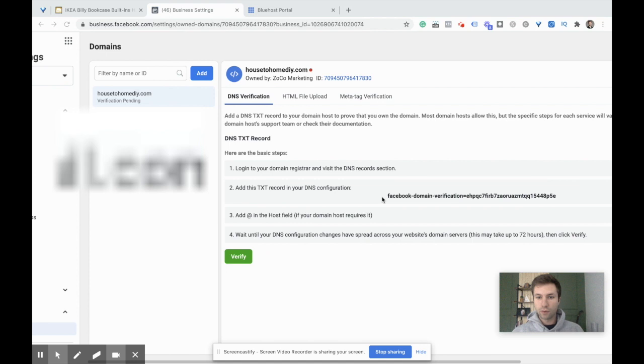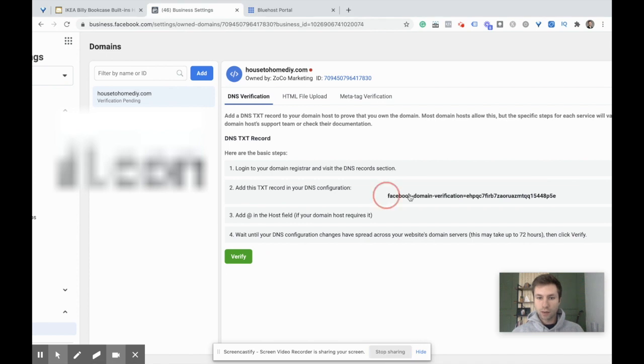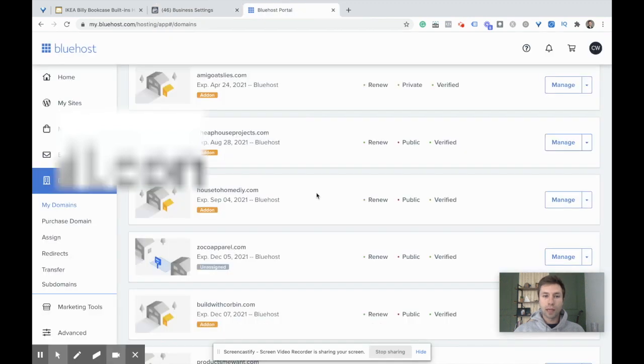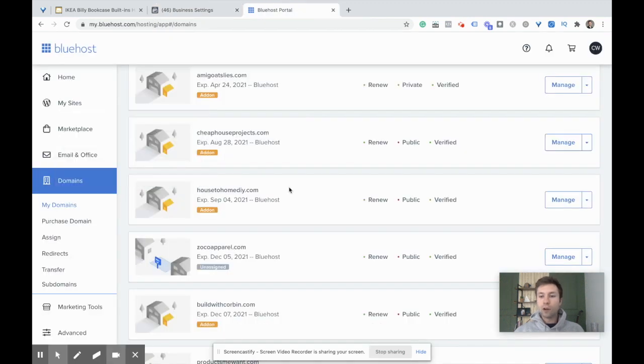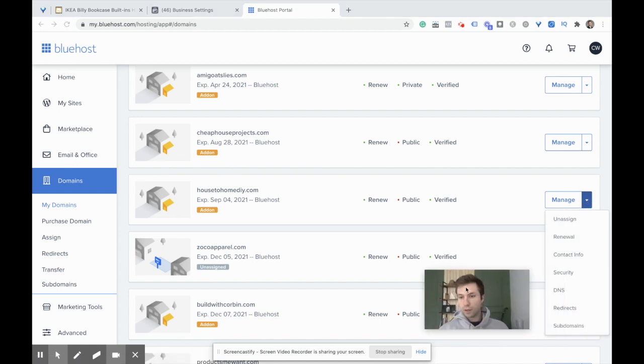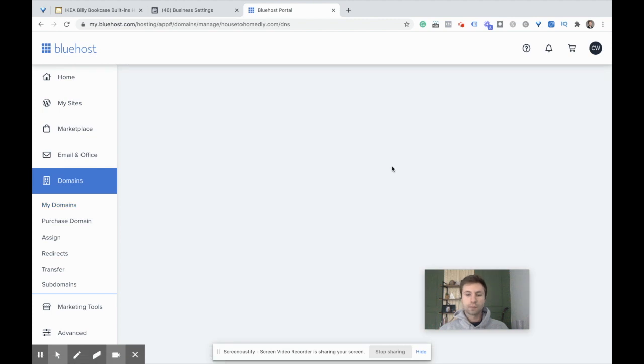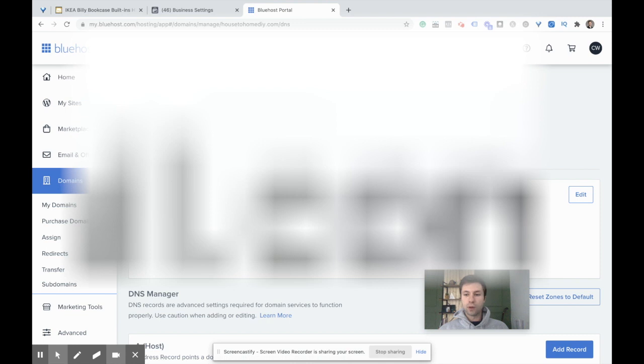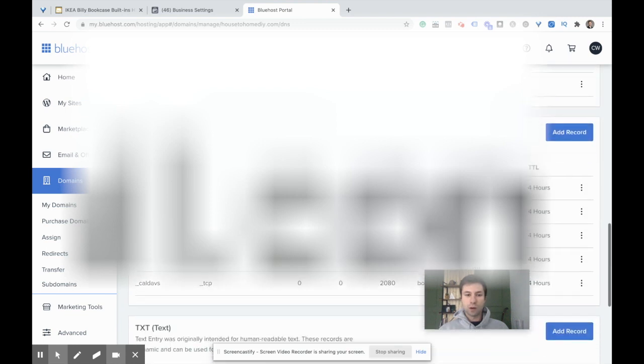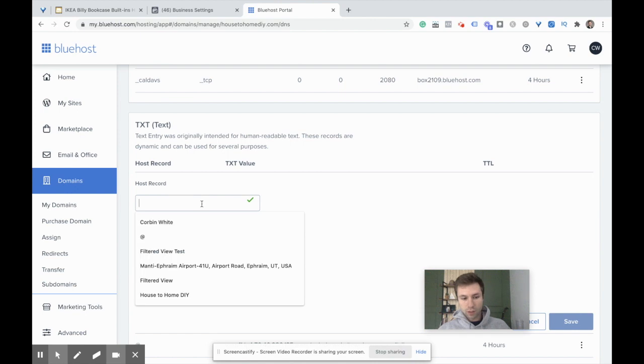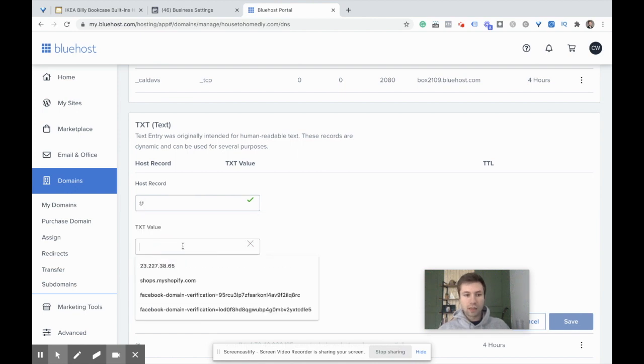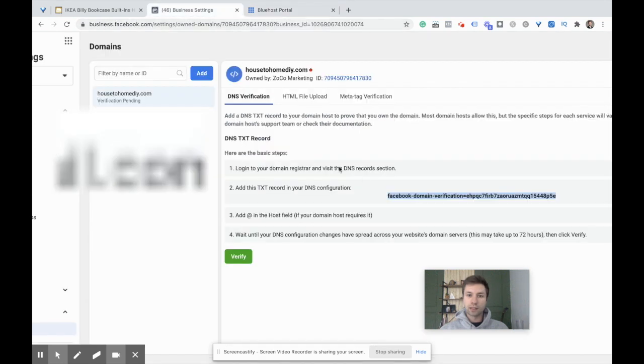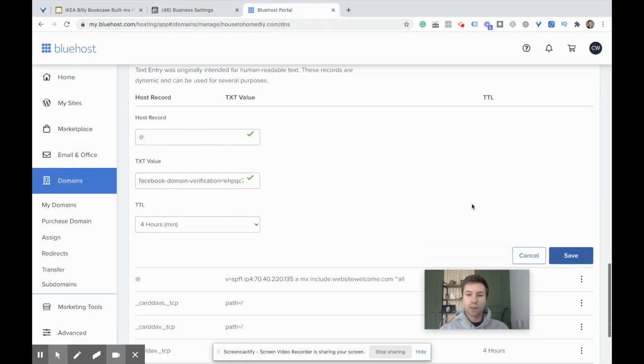First thing we're going to do is scroll over and copy this. You need to log into your Bluehost or host provider account, find the domain you're trying to verify, come over here to Manage, and then go to DNS records. We're going to scroll down to the TXT file, add record, and then simply do @ and then the text value is this little thing that we copied.